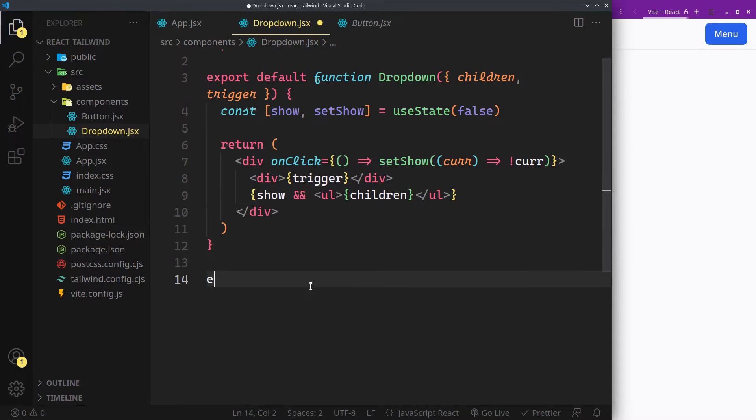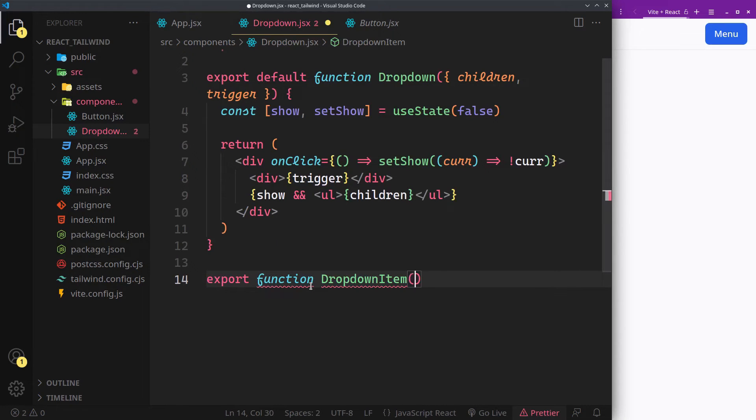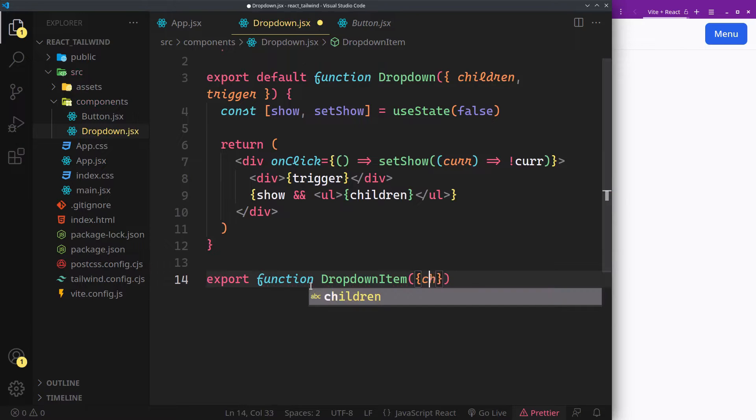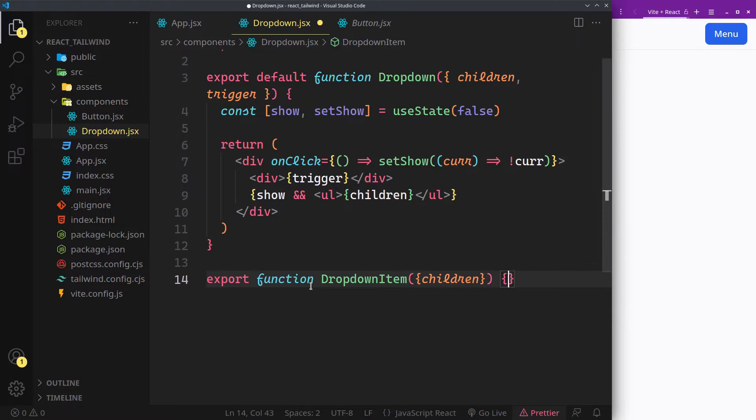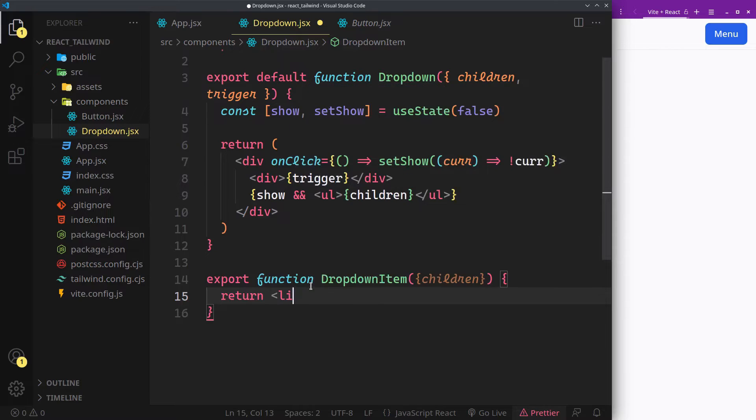And now the dropdown item. It's just a list item with some styles.